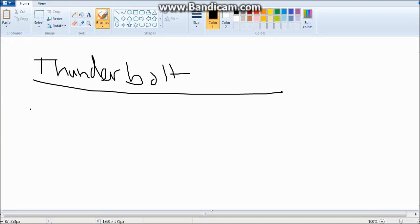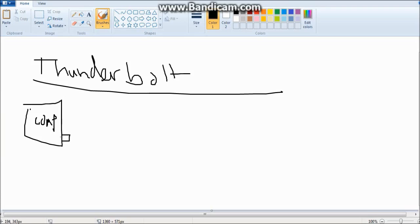So we got our computer right here. Computer, I'm a bad drawer, don't make fun.